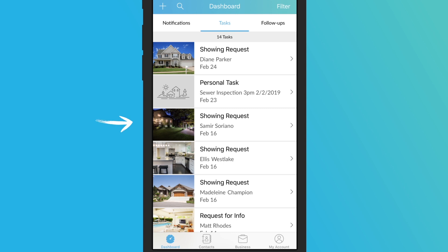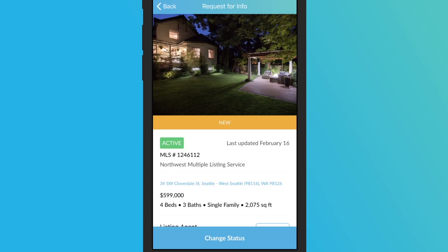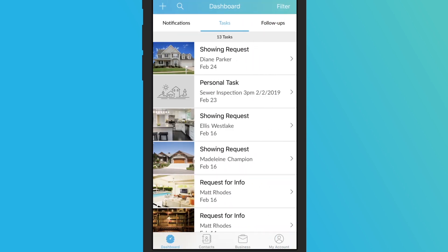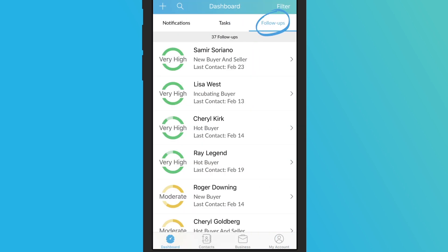Just tap on any request, appointment, or task to view details and update the status. Under follow-ups you'll find any contact you're scheduled to get in touch with for that day.